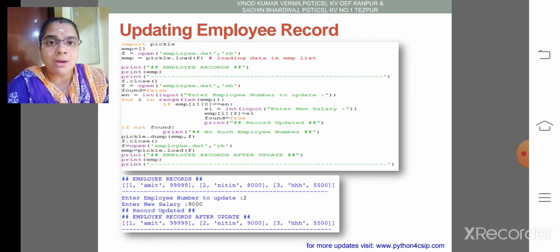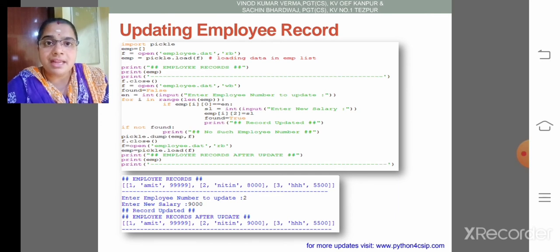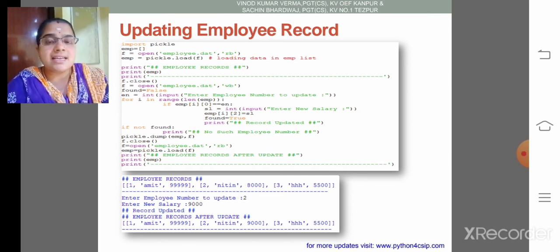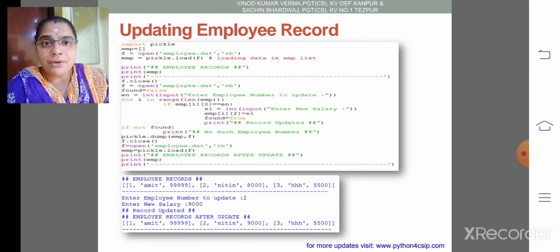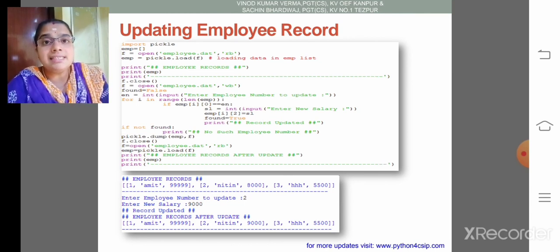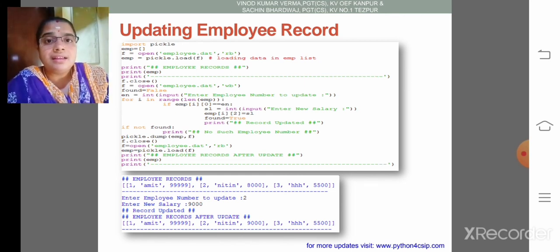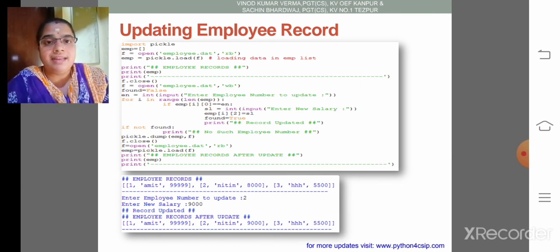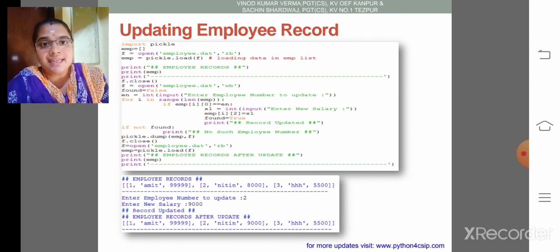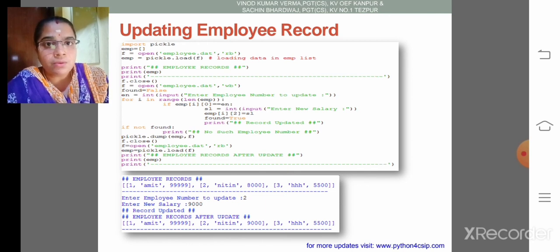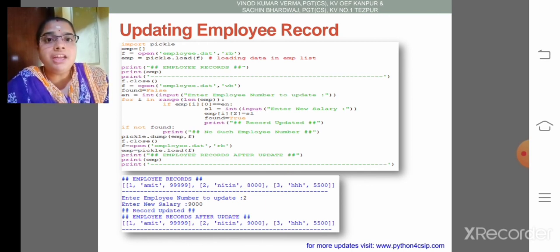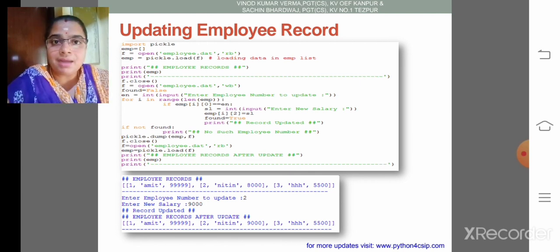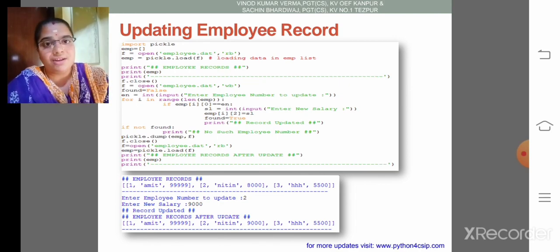I think you are all clear about how to update a value in a binary file using nested list and its subscript. My dear children, it is very similar to updating a list element only. The algorithm is: once we open the file for reading, then load all the data. Then using the subscript of nested list we can update the list value. Then close the file and again we need to open that file to see what is updated. I think you are all clear about how to update the employee records.